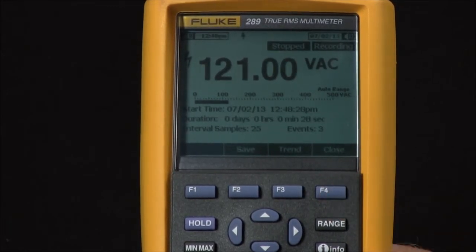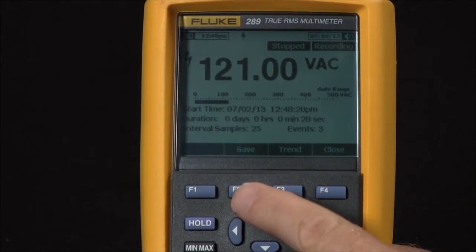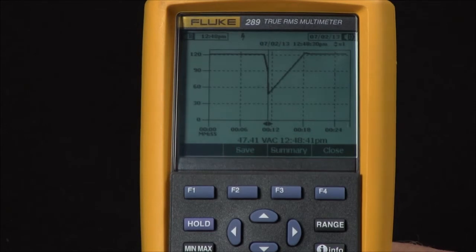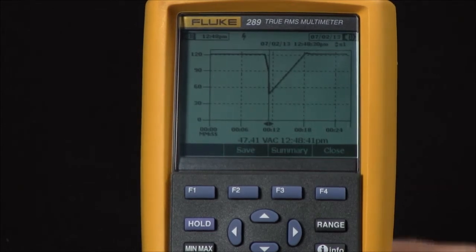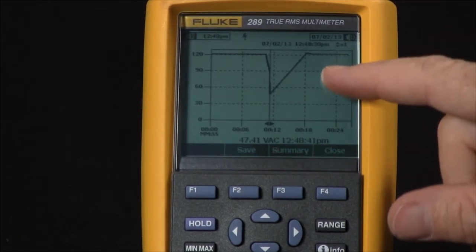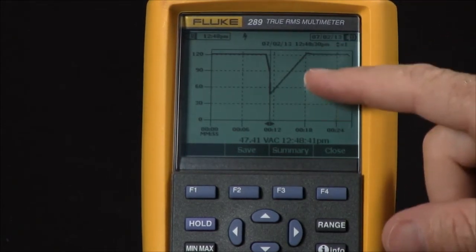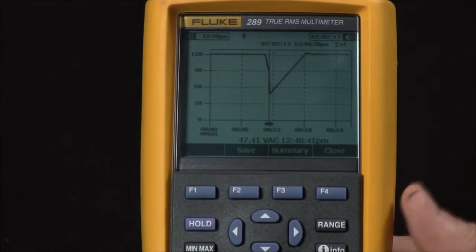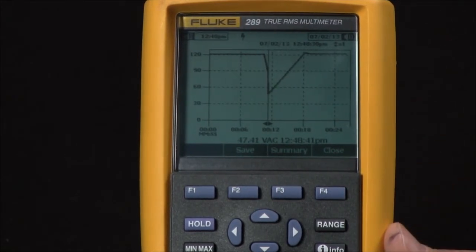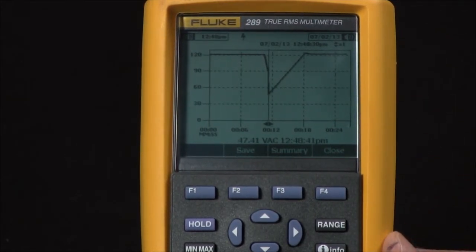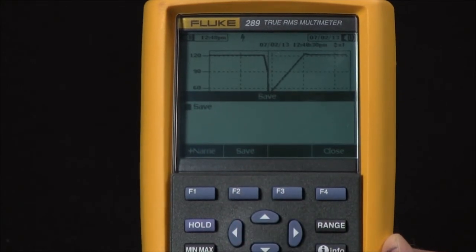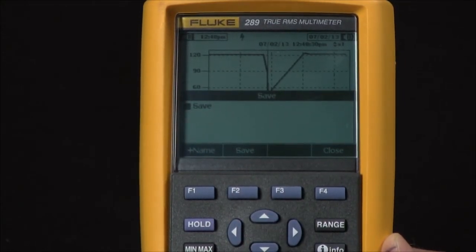Once we hit Stop, we have the option to save this as a data record, but we can actually trend it right here on the meter itself so we can see if there were any events or dropouts without having to download to a PC. If we wanted to download it into the Fluke View software, we simply hit the save key to save the record.